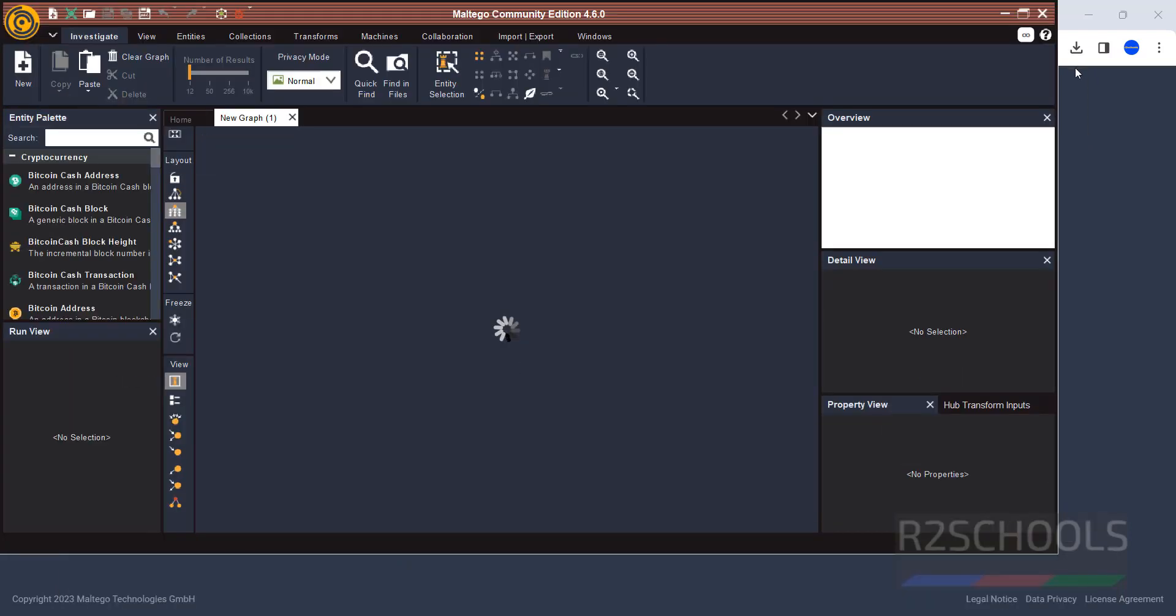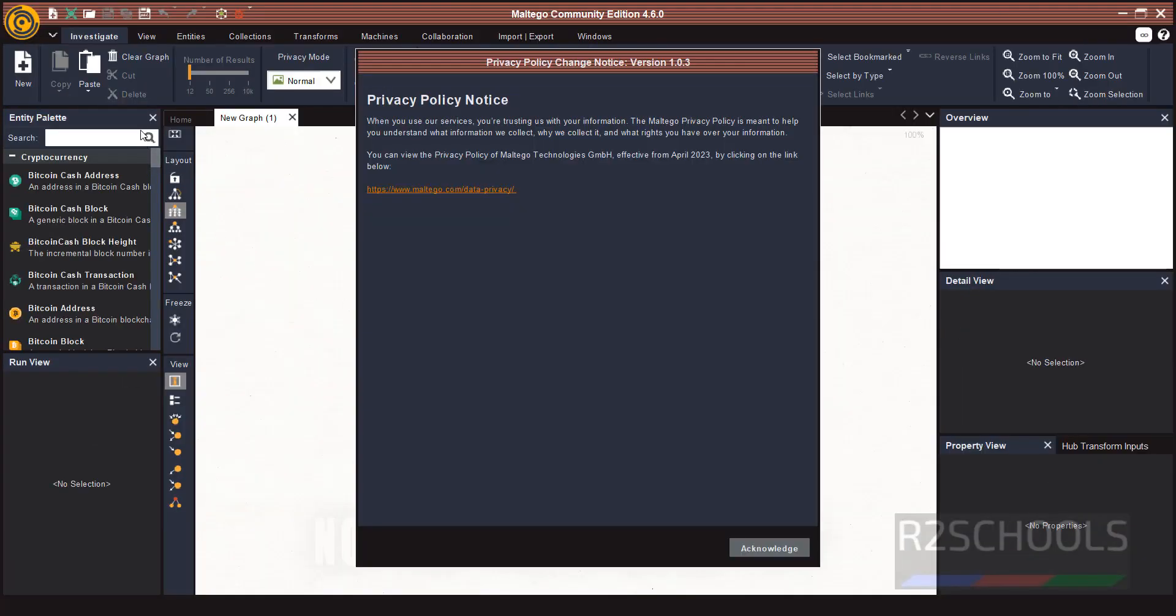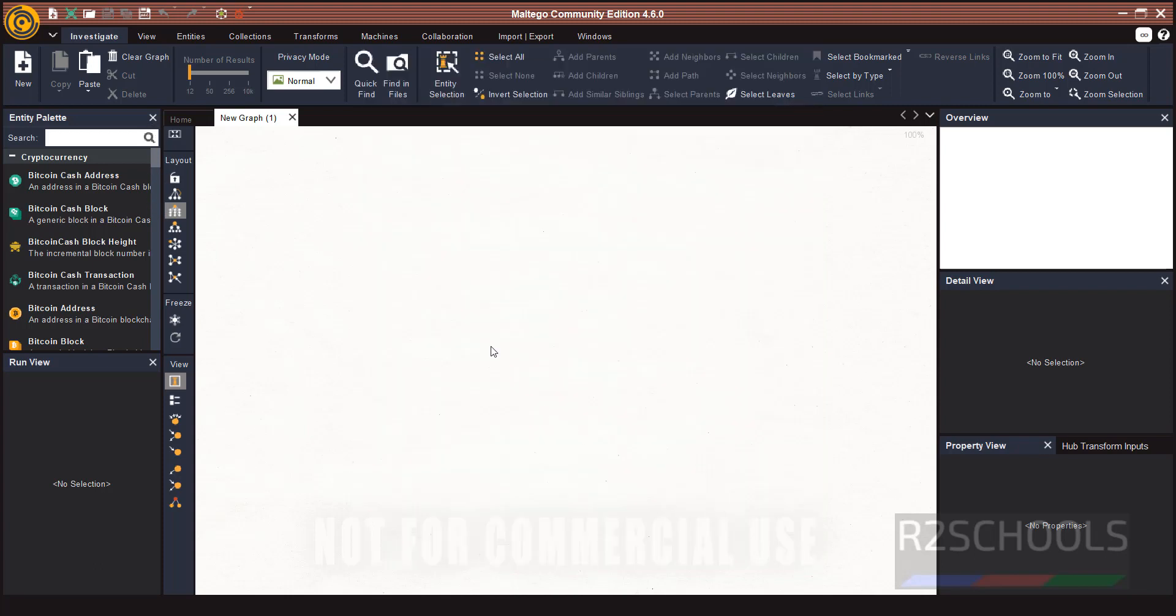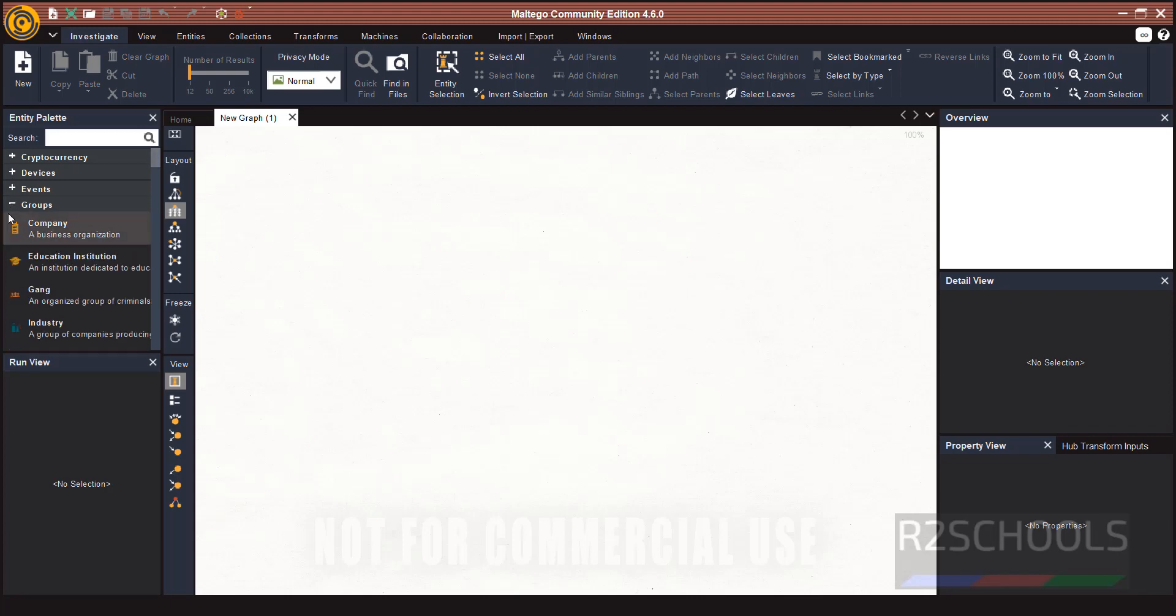Maximize the screen. See here. Click on Acknowledge. New graph. Here in Entity palette,